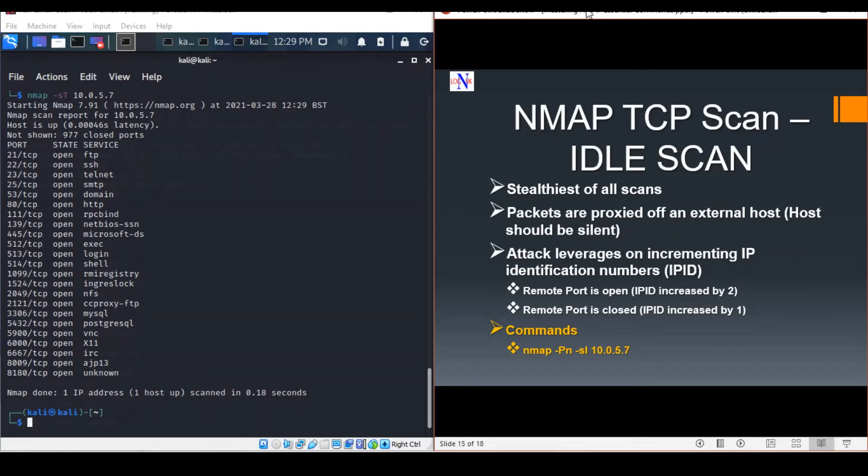It's quite controversial. Some people have questioned why NMAP has it built in, because it only has one purpose: malicious attacks.